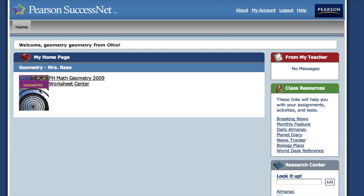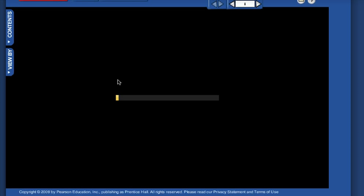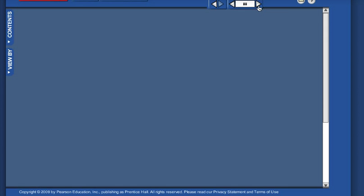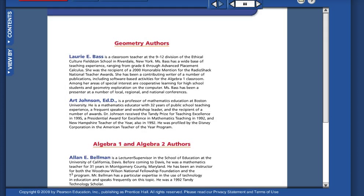If you click on the book here — PH Math Geometry 2009 — it opens up, and voila, like what you've got here, people. You've got your actual book. You can move from page to page, checking out stuff.